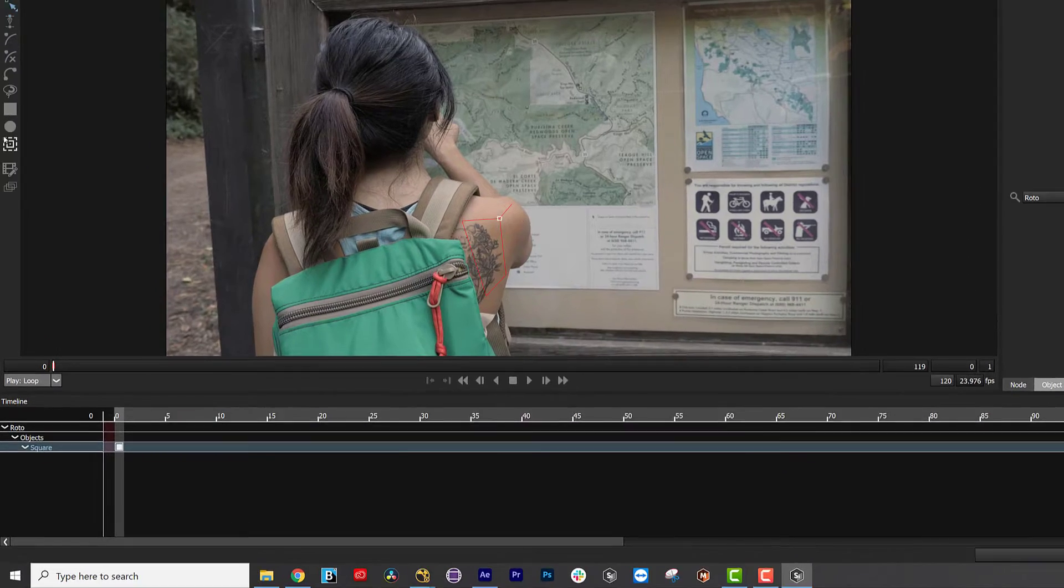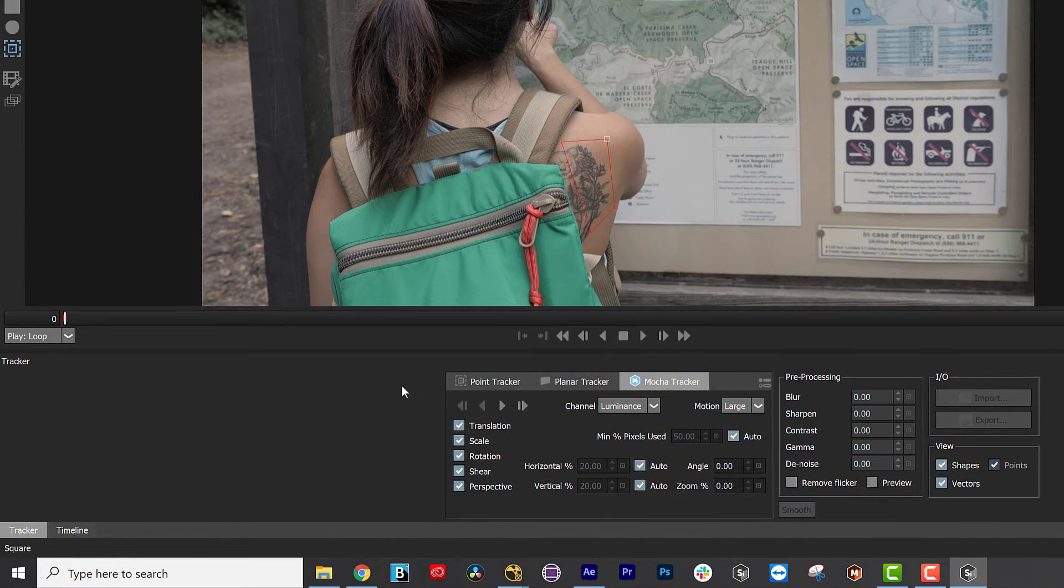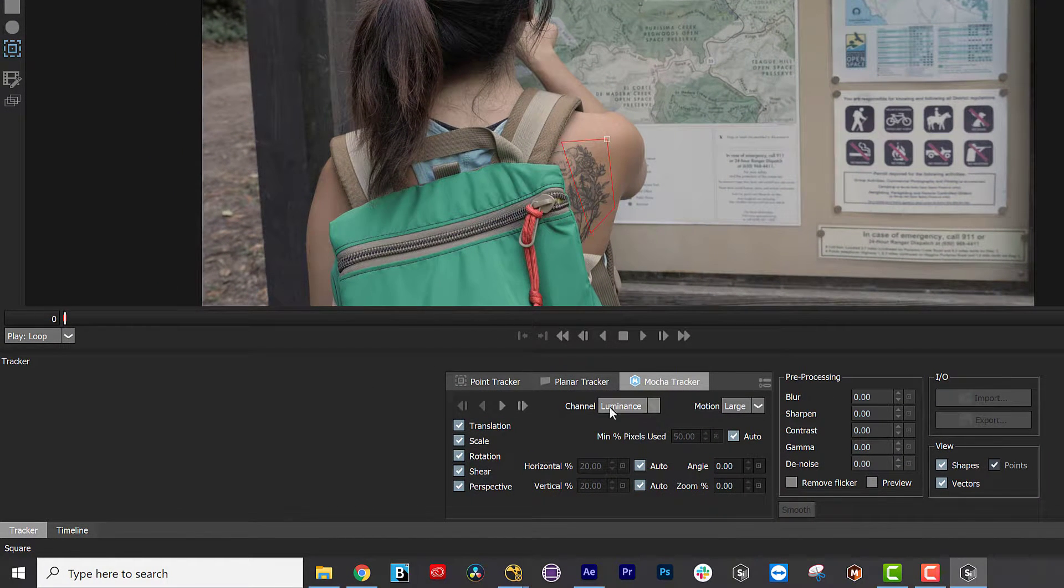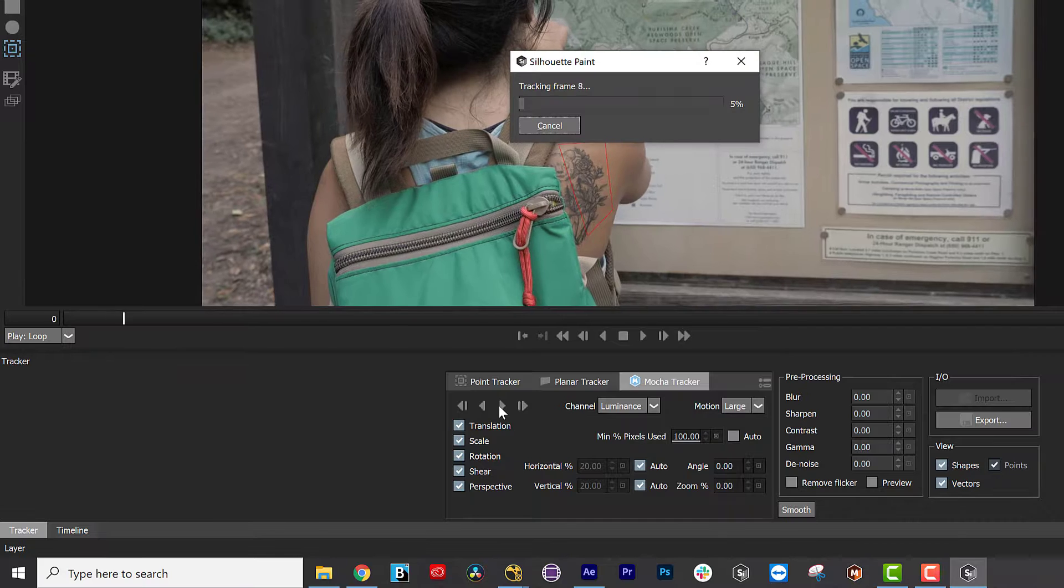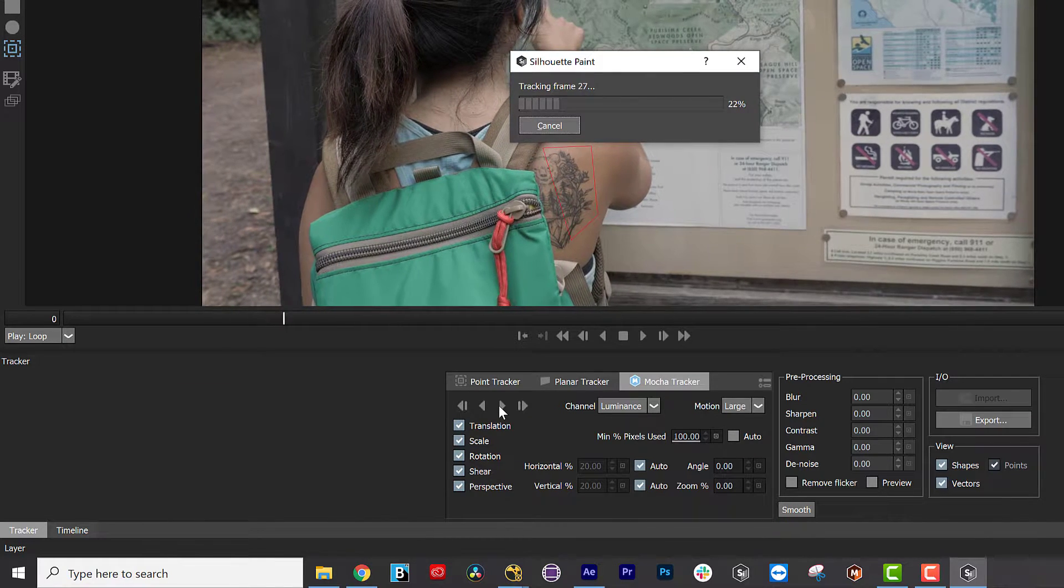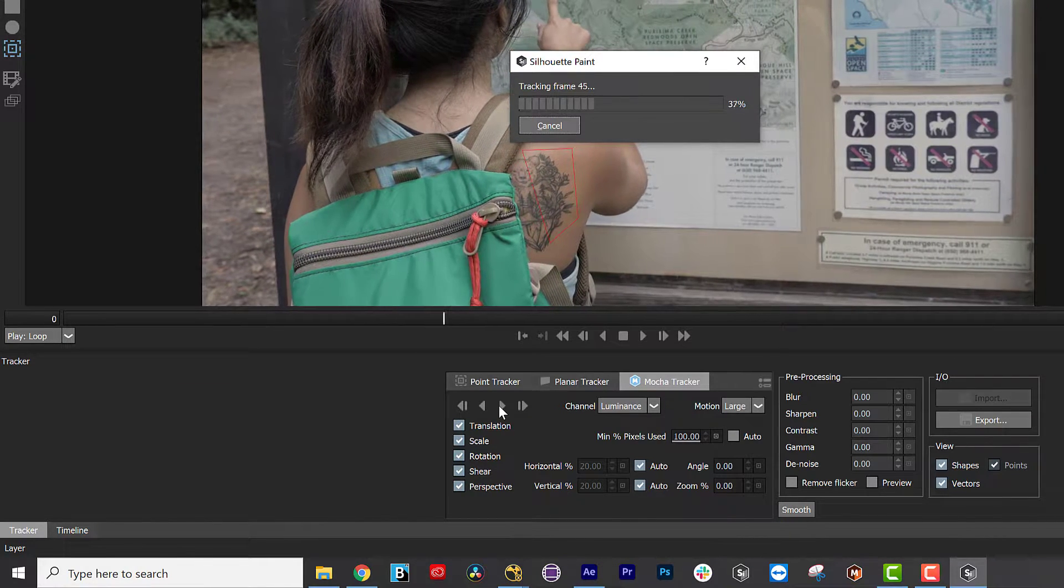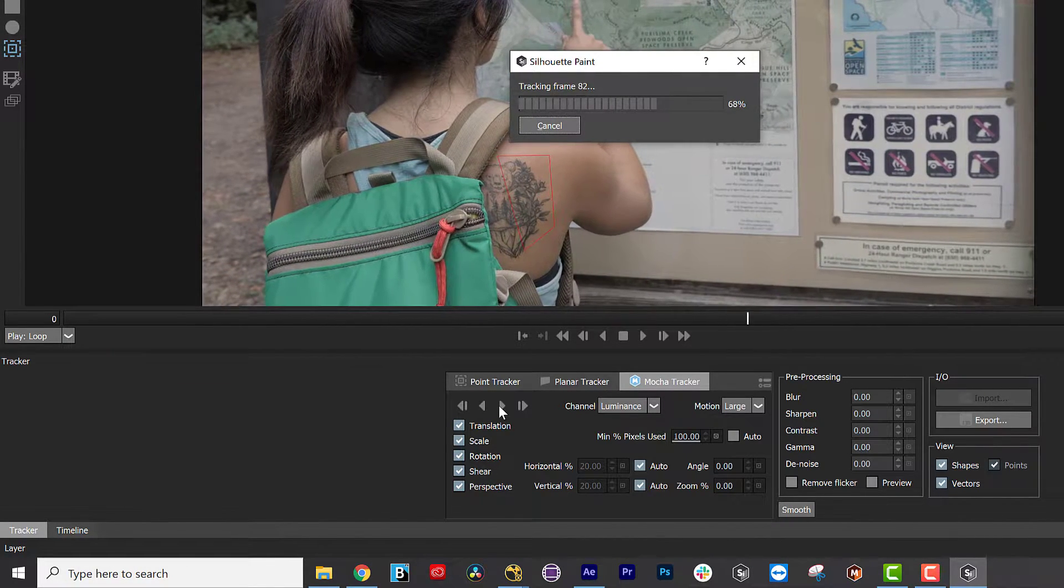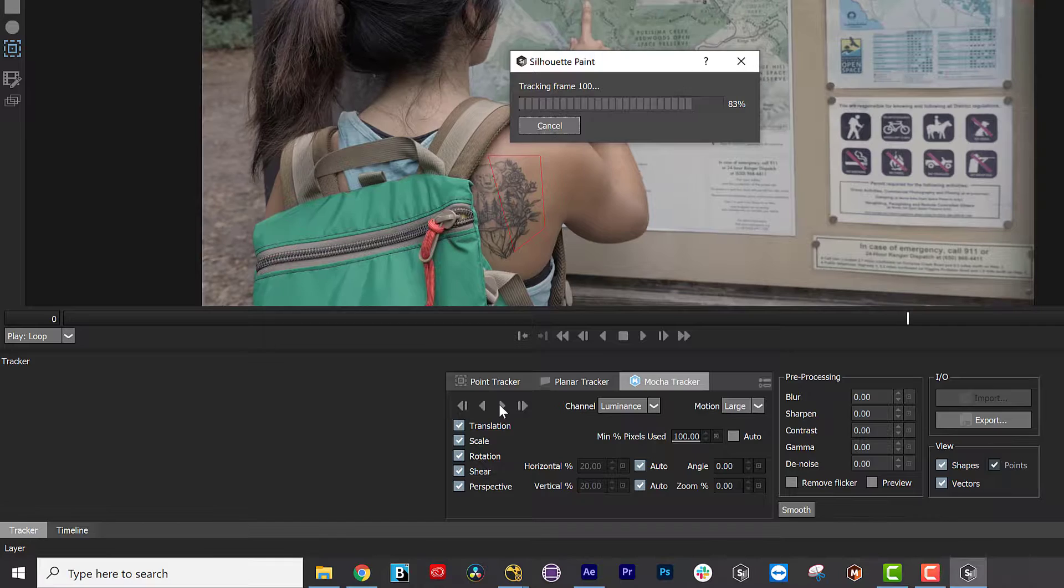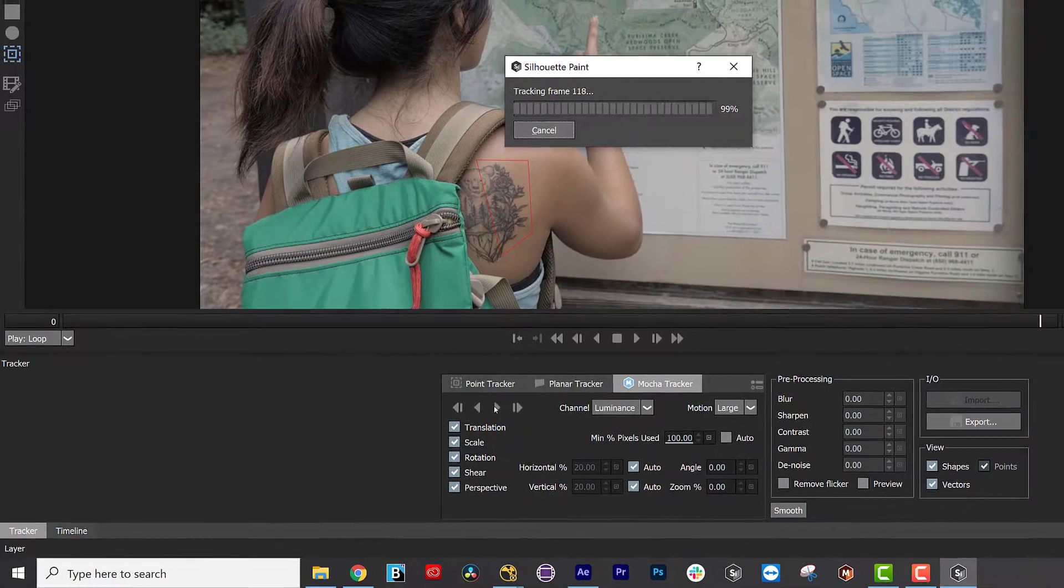One of my favorite features is the ability to paint on a stabilized view without any pre-comps or scripts. You can use any tracked layer in Silhouette Paint to stabilize the viewer and paint on your footage as if it was a still.